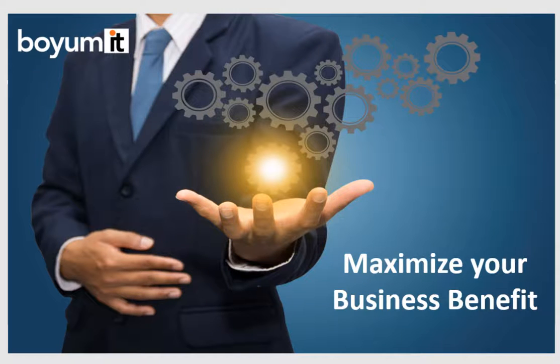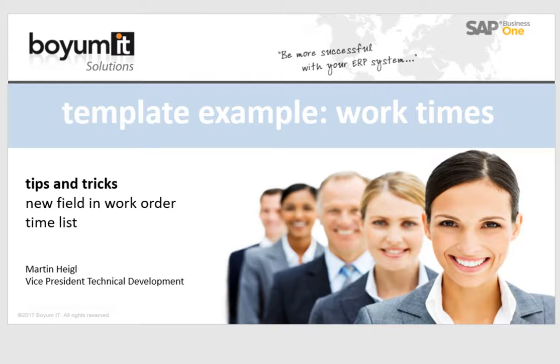Hello, in this video I will show you tips and tricks and template examples in the work order times.